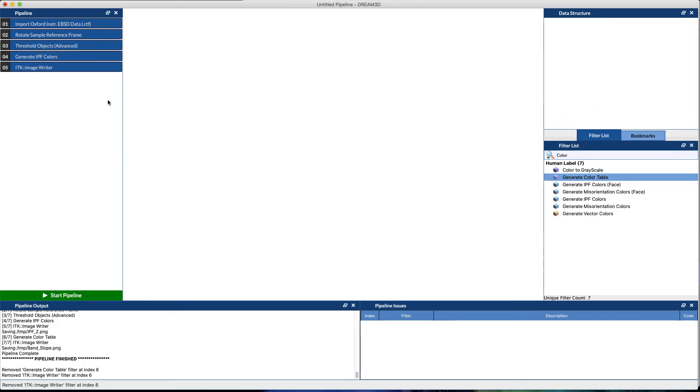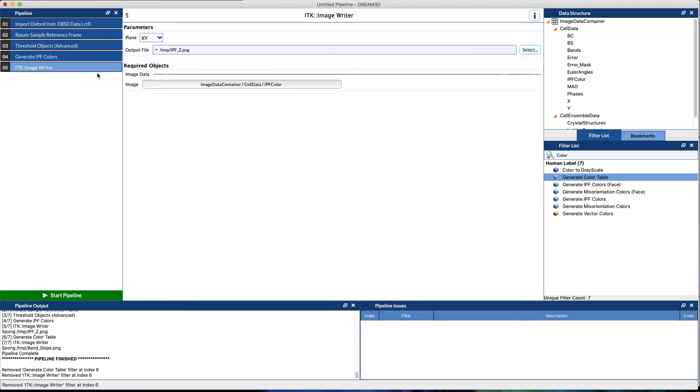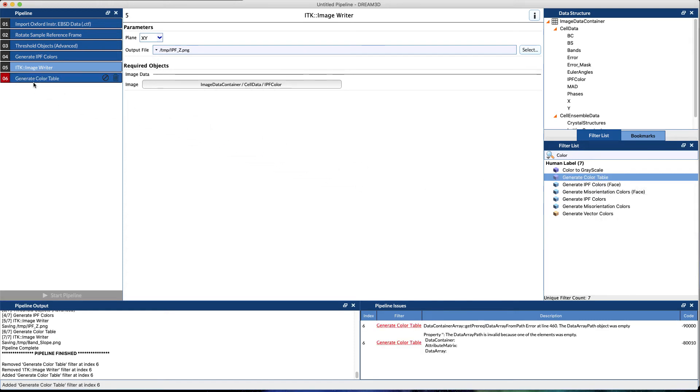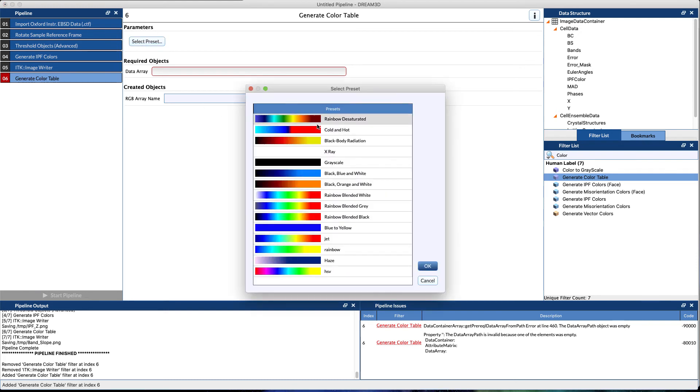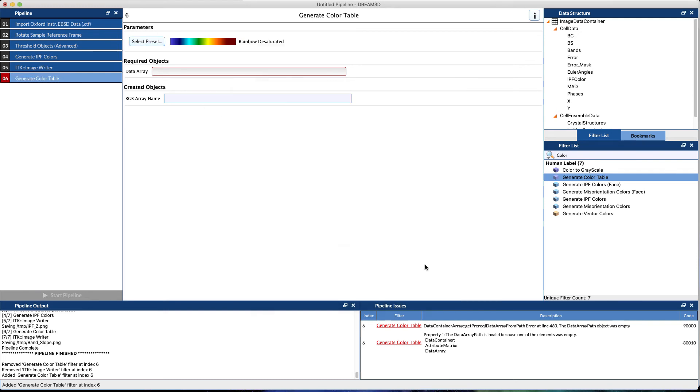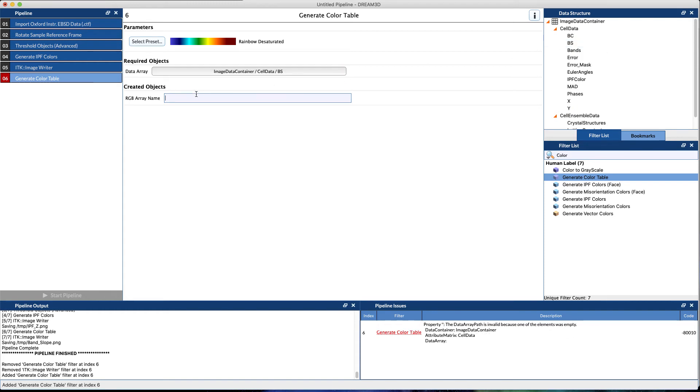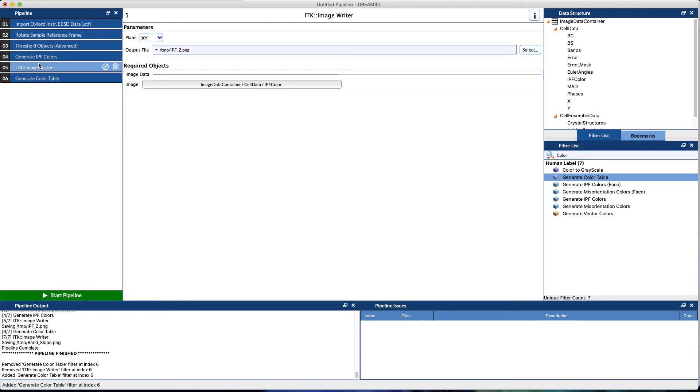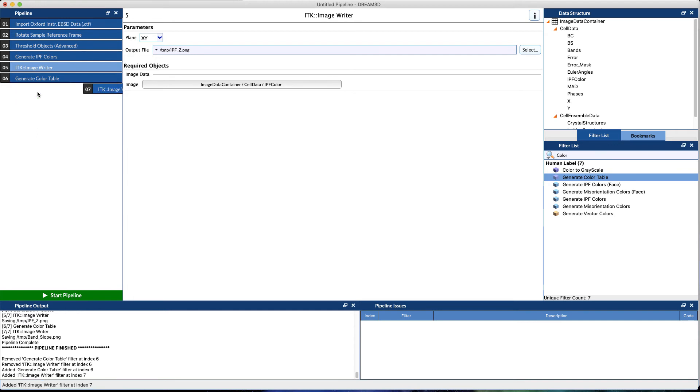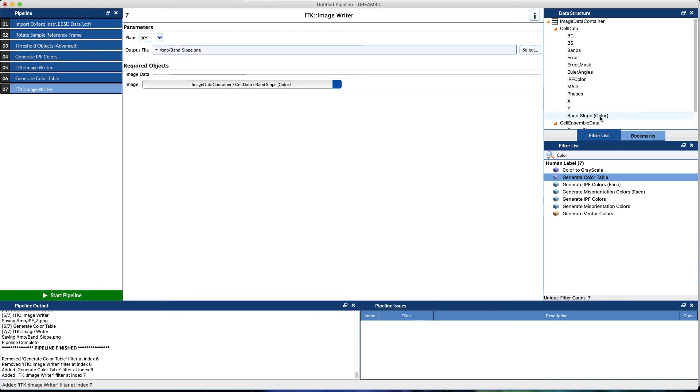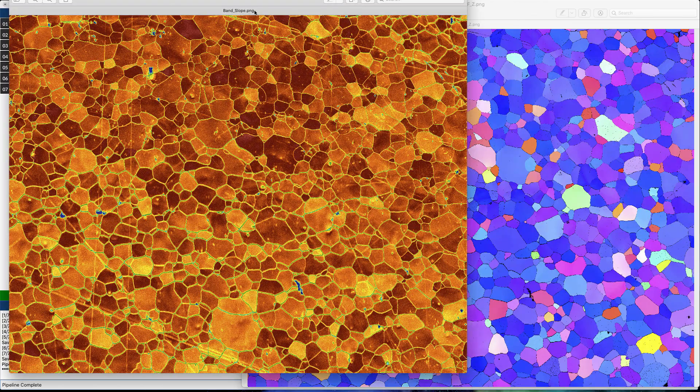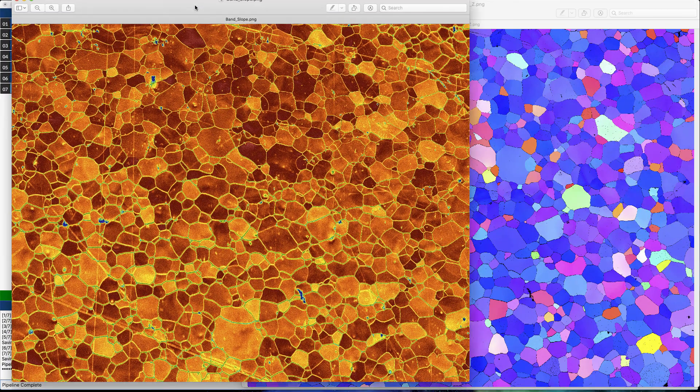Another item that you might want to visualize would be either the band slope or band contrast or any of these others. What you can do in Dream3D is generate a color table for those particular data items. Select a preset that you would like to use, select a data array—we're going to go with band slope—give it an output name, and then we can quickly do an Alt or Option drag to copy the output image writer. Give that an output name and update our inputs, and then run the filter. And this is what our band slope looks like.